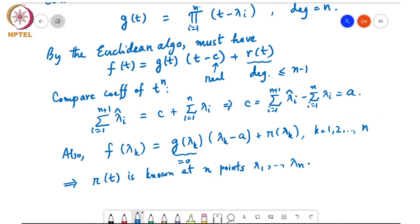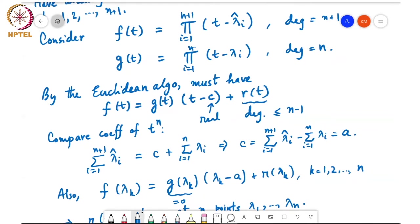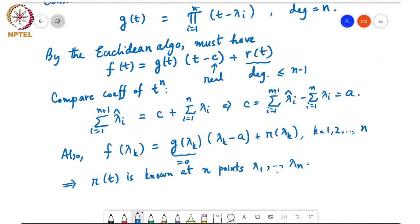We can compute f(λ_k) directly by substituting λ_1, λ_2, etc. into f. So we know r(λ_1) through r(λ_n). Since r(t) has degree at most n − 1 and its value is known at n distinct points, r(t) is completely determined. For now I'll assume λ_1 through λ_n are distinct and deal with repeated eigenvalues later.